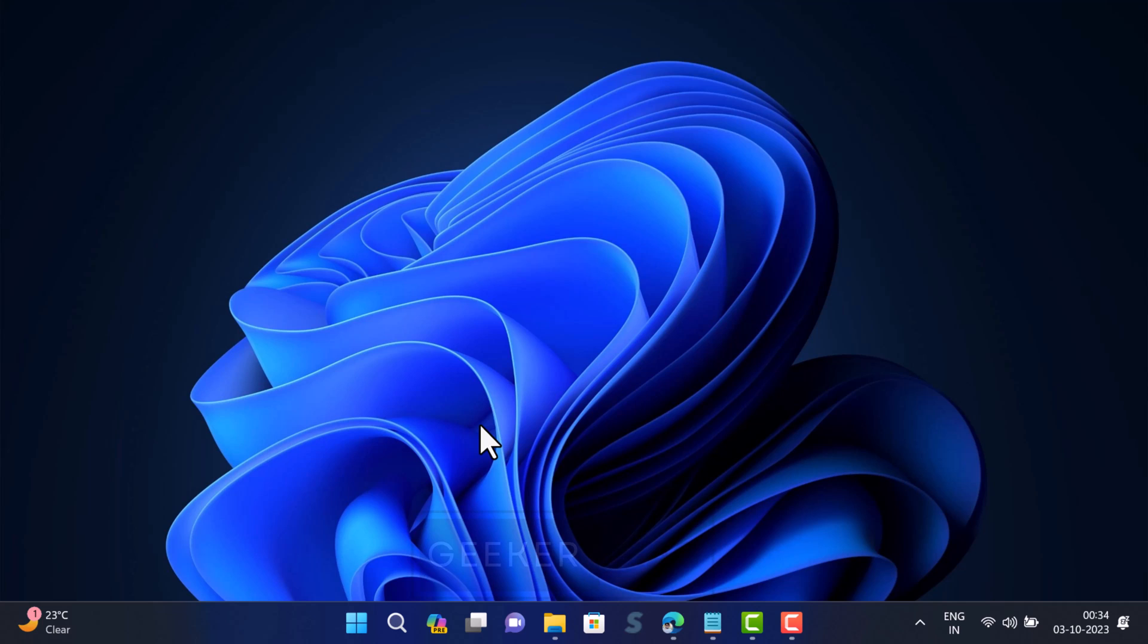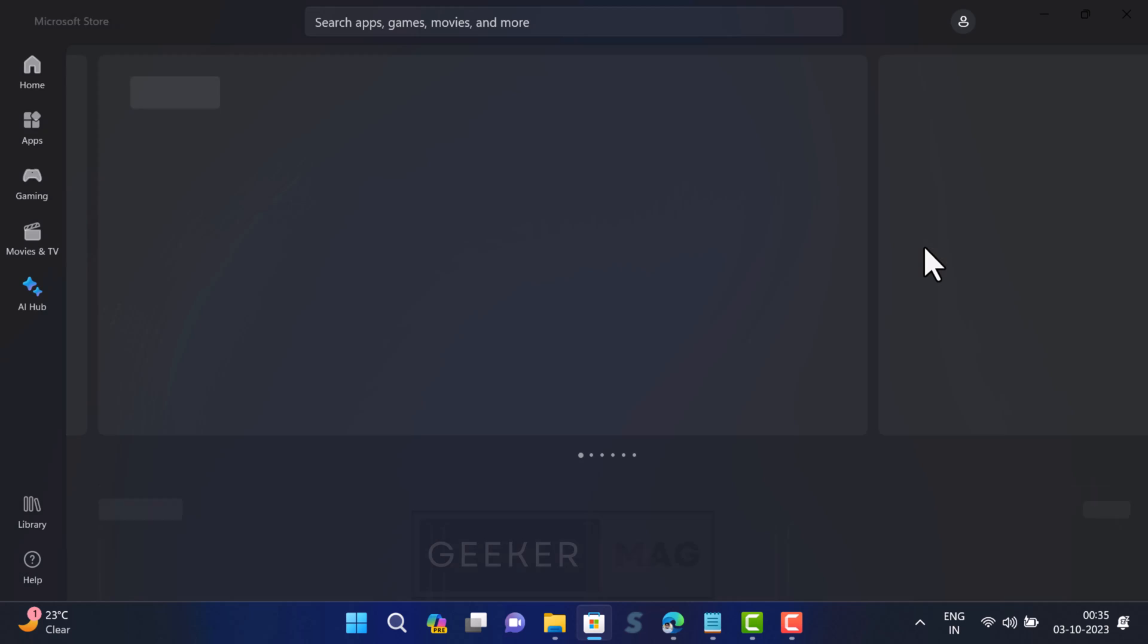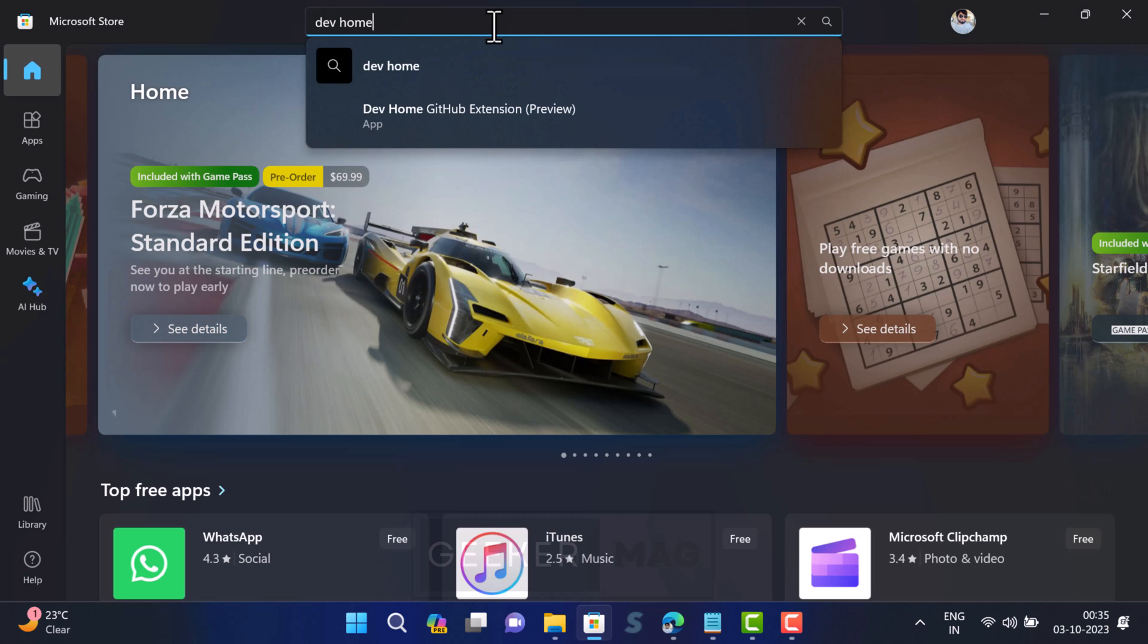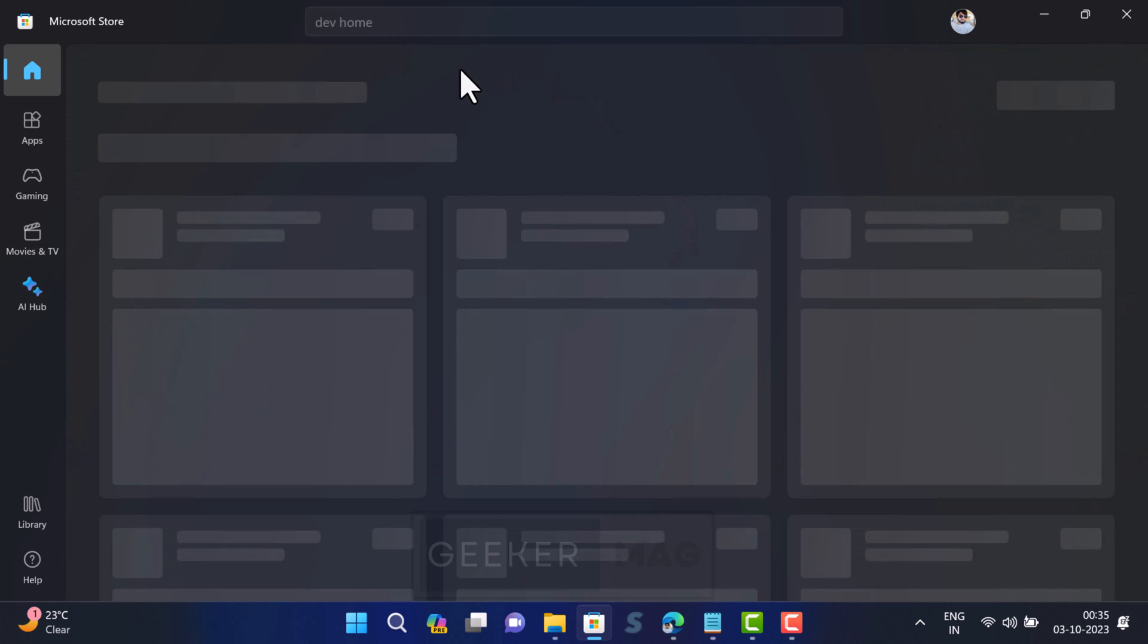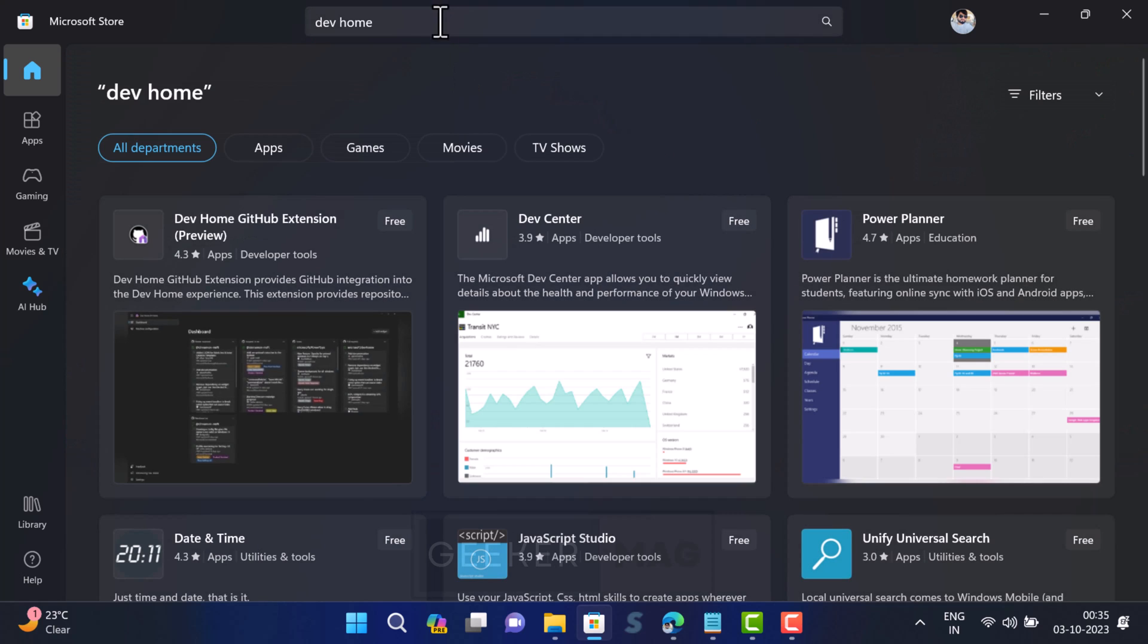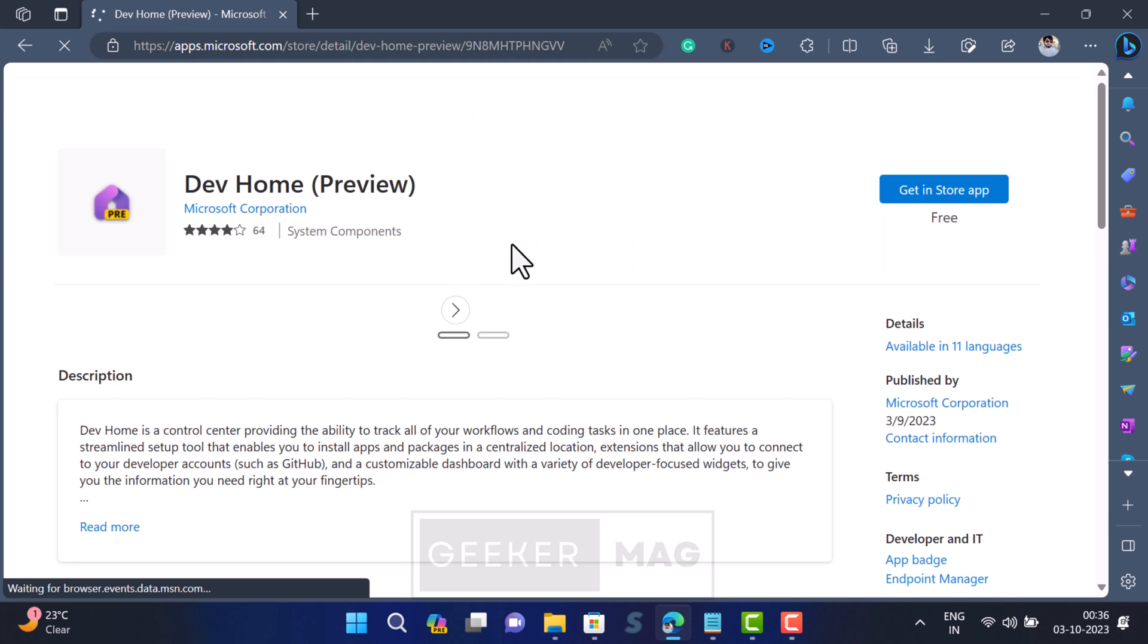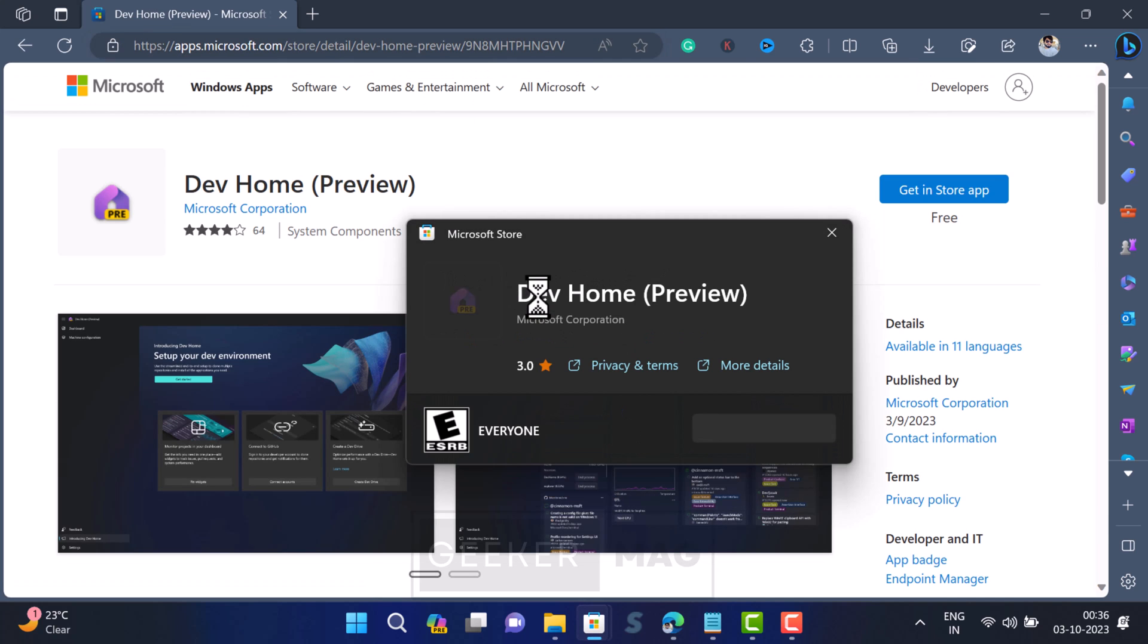At any point you want to reinstall the Dev Home app, open Microsoft Store. Search for Dev Home application. When the application appears in the search results, click to open its store page. In case it doesn't appear in the search results, use the direct link to open its store page. Here, click on the install button.